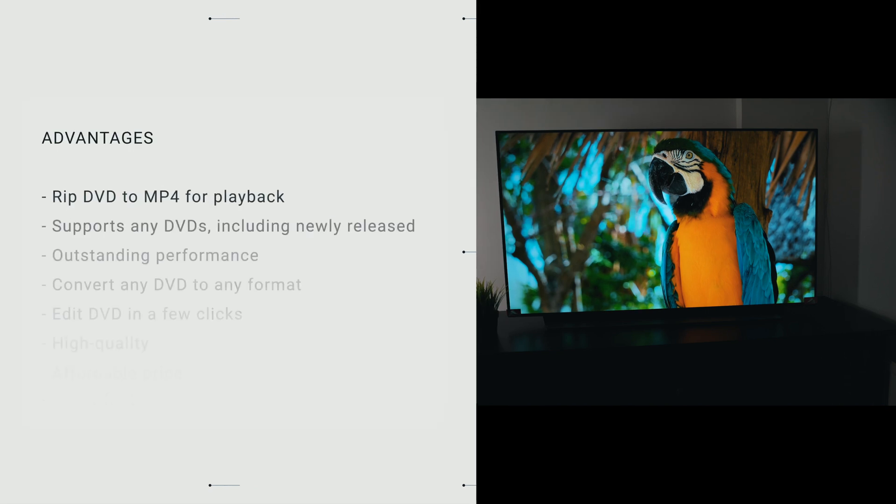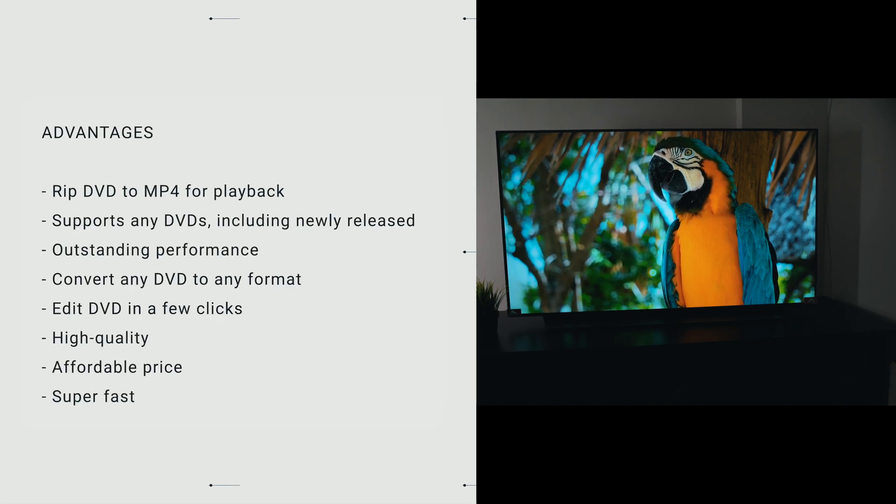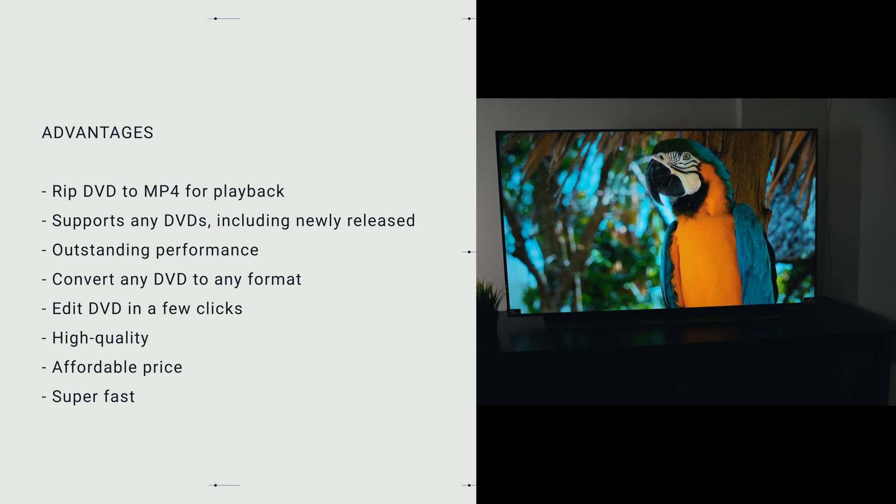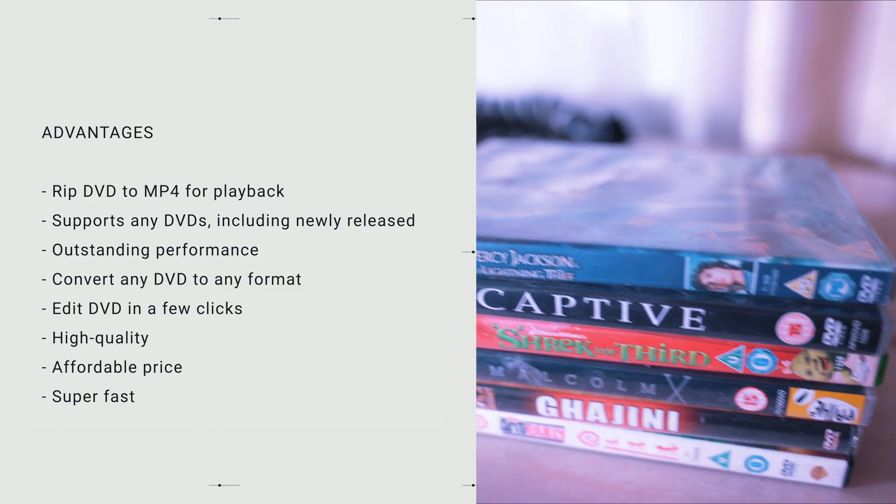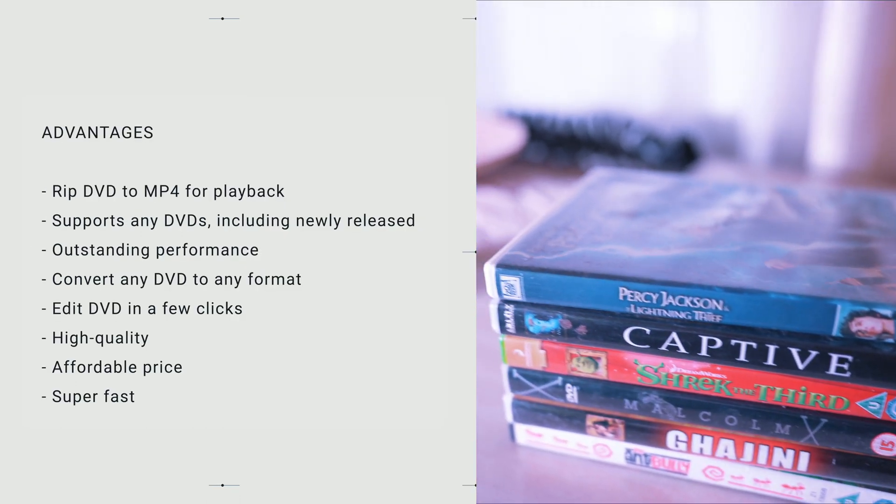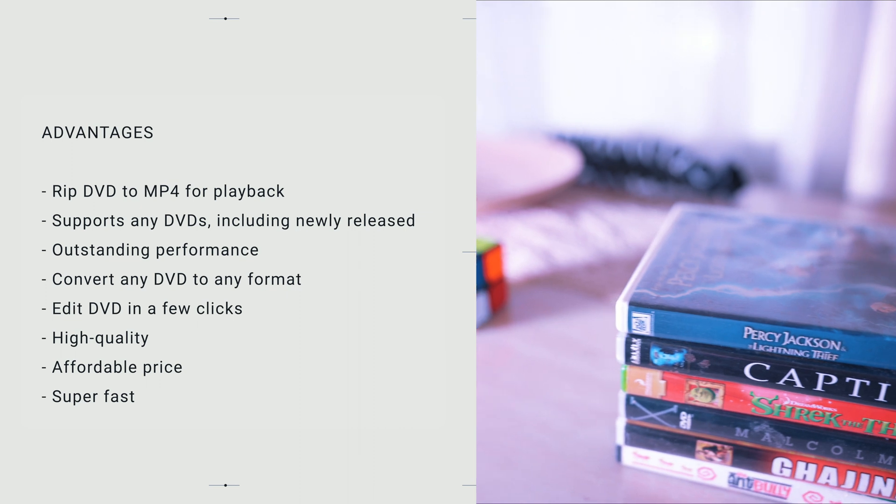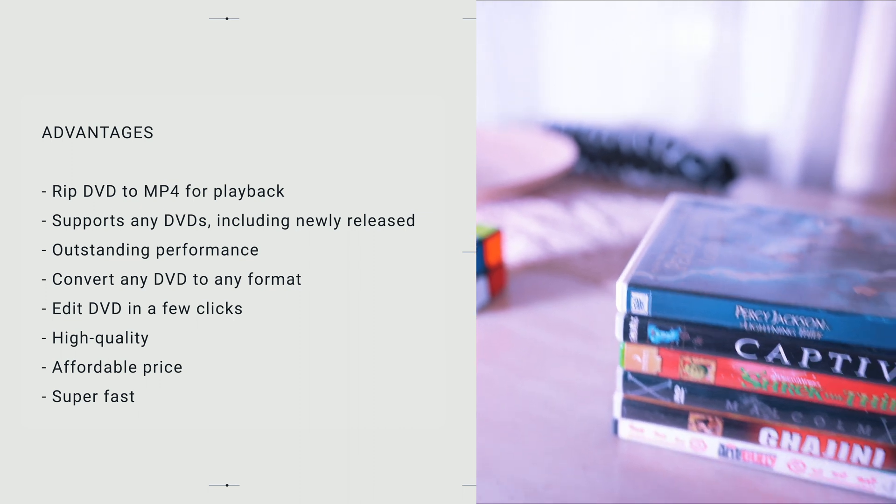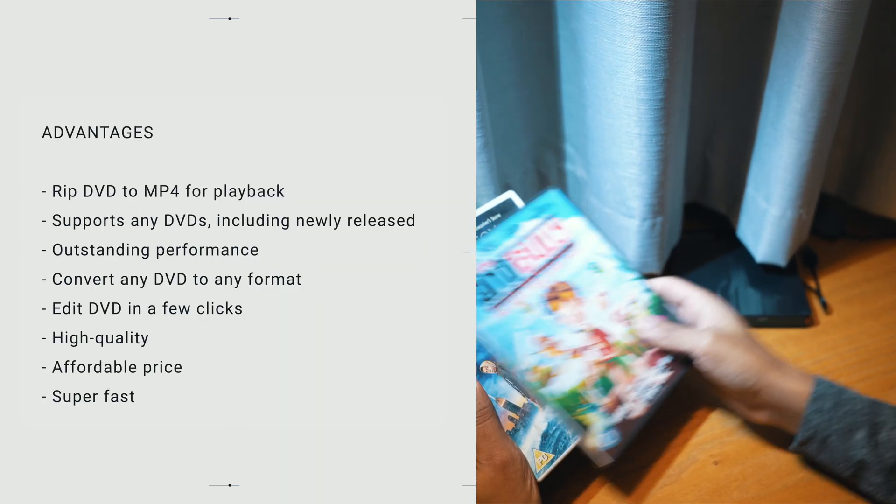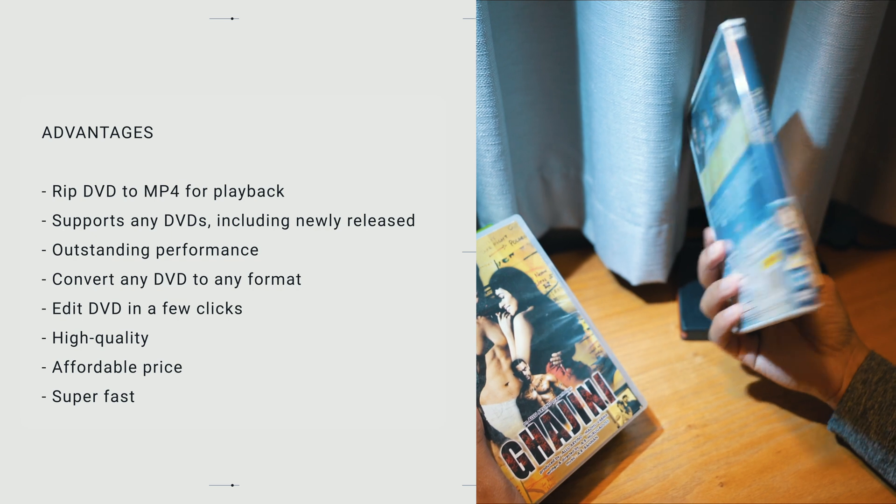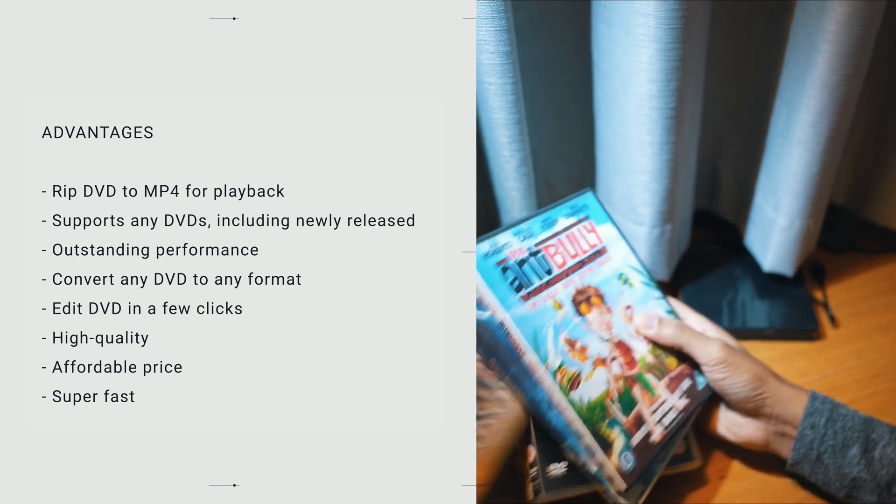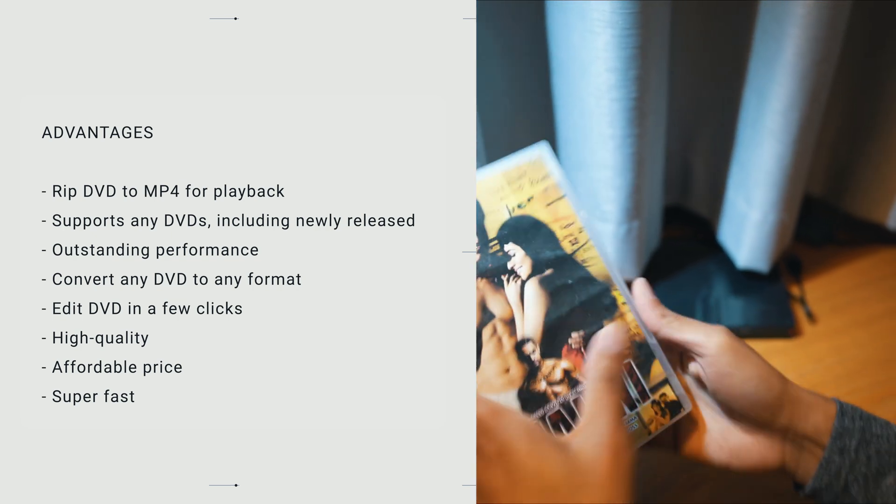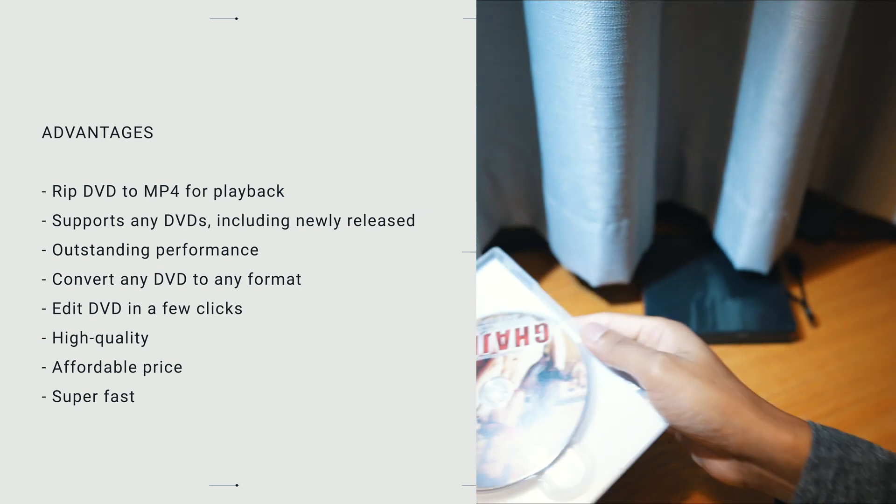The advantages of this DVD ripper, it rips DVD to MP4 for playback on a computer and a TV, like Samsung, LG, TCL or more other brands, without any DVD player or any disc. It also supports any DVD, including newly released DVDs, old DVDs, damaged DVDs or badly scratched DVDs.